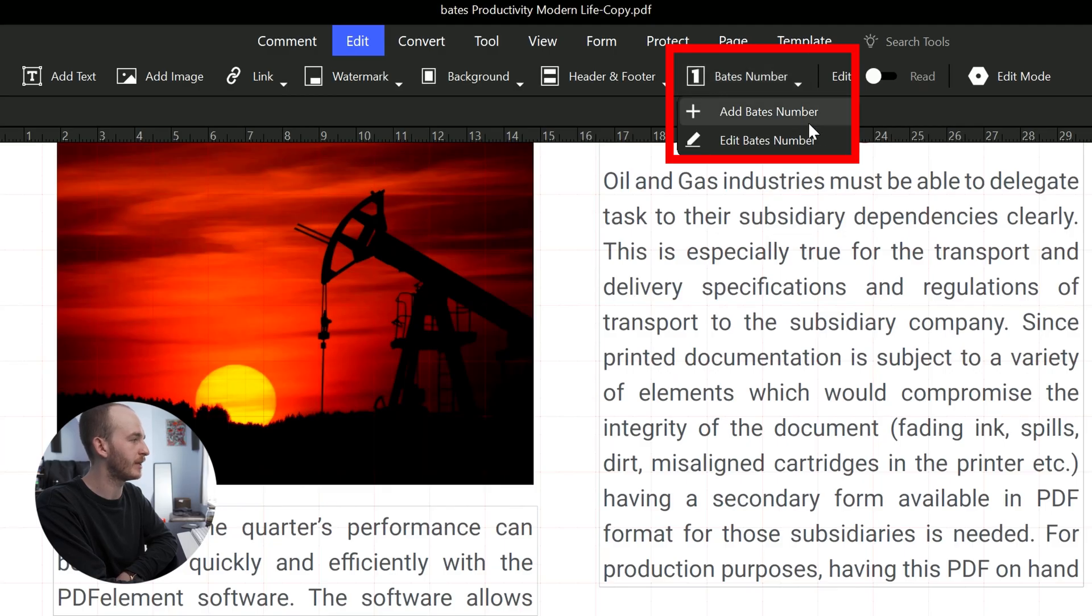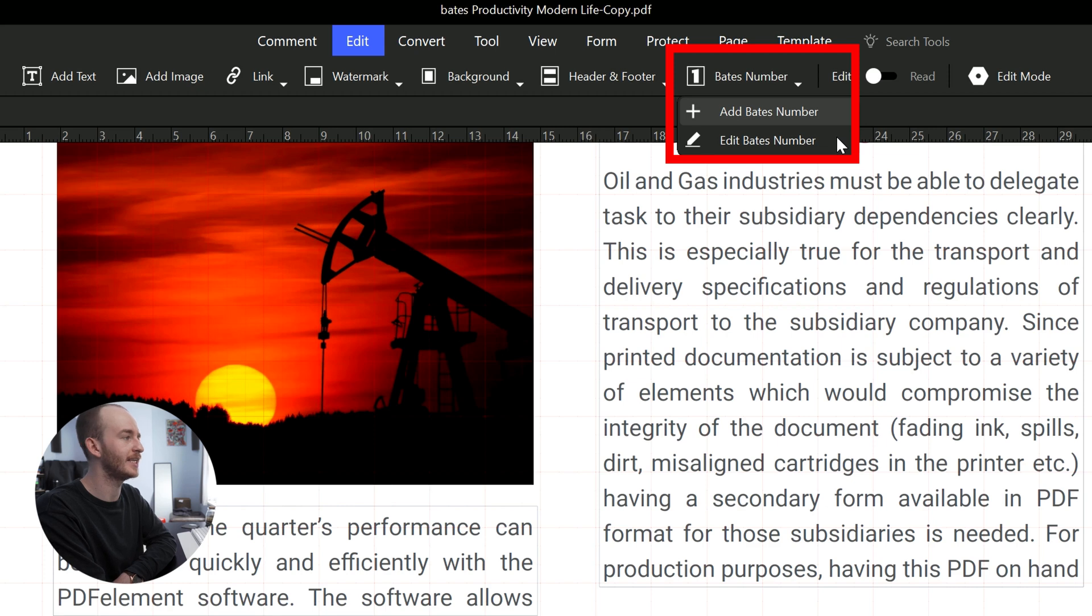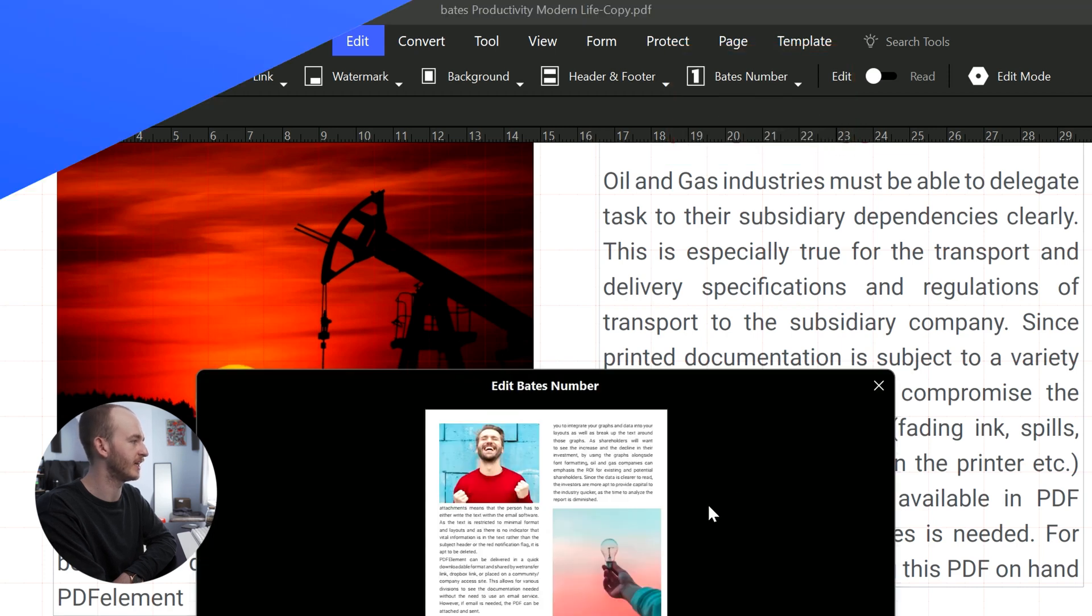Next time you can click the add Bates numbering button to choose the one you want to apply directly without setting again. However, you can also use the edit Bates number option to edit and remove Bates numbers and start again.